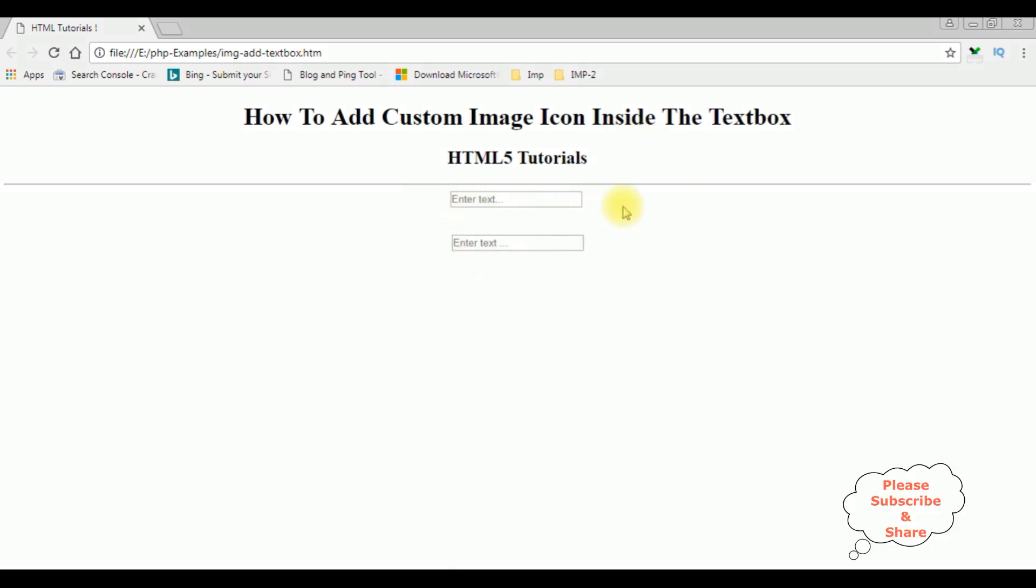Now my aim is I want to add a small image icon inside the text box control using CSS style sheets. Let's switch to Notepad++. We'll write the CSS script.